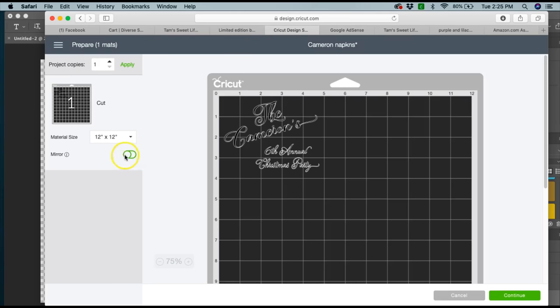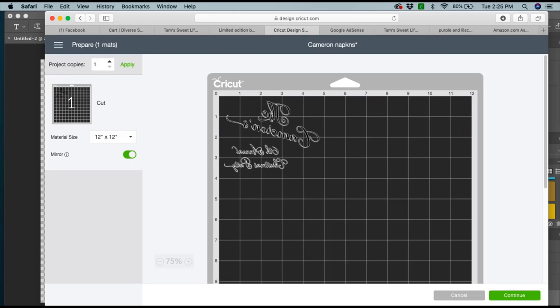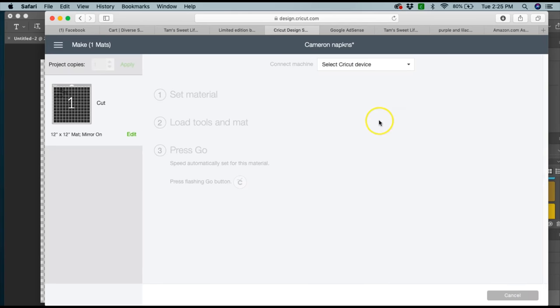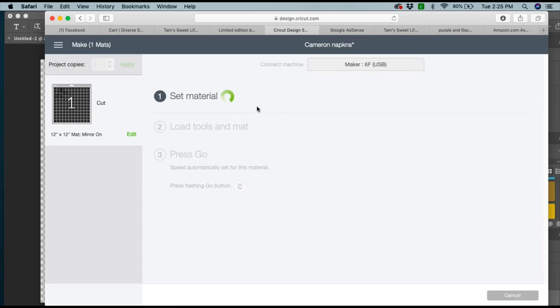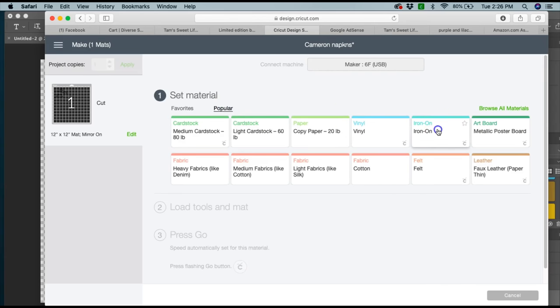I will go ahead and go to make it. I will mirror this because this is going to be heat transfer vinyl, and I am also going to select iron-on as my material.